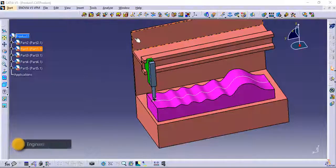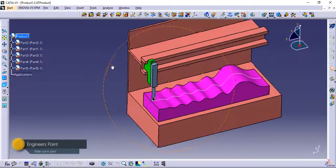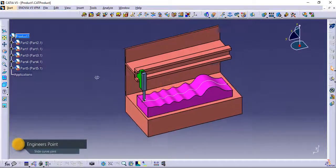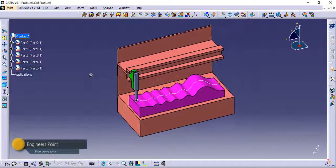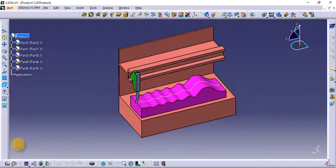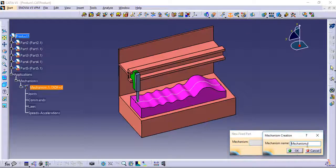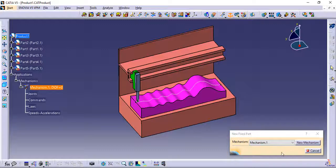In this mechanism, the cam roller slides and follows the guide curve. For that motion, it requires one prismatic joint in the Y direction, a second prismatic joint in the Z direction, and a slide curve joint.